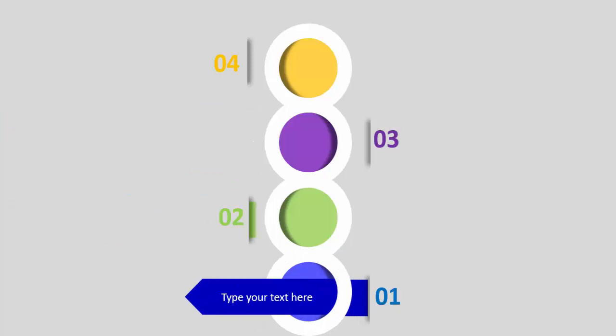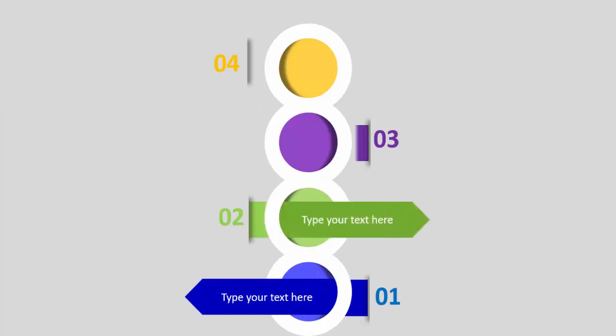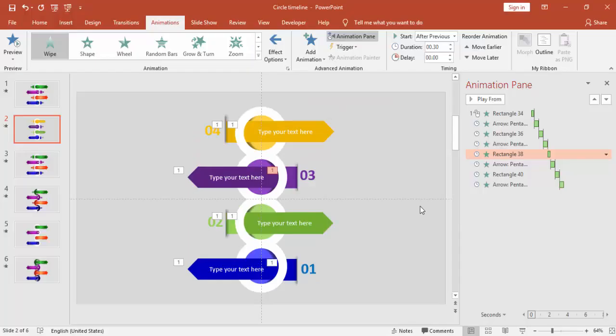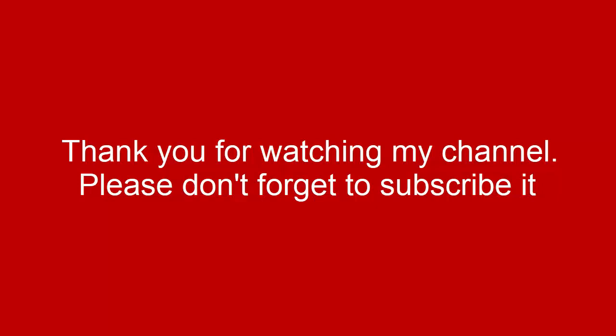Now you can see steps one, two, three, and four animate in sequence. Thank you for watching my channel — please don't forget to subscribe, and see you soon with more interesting content. Goodbye!